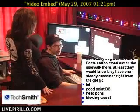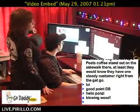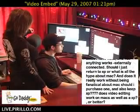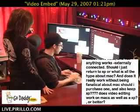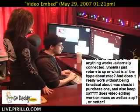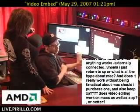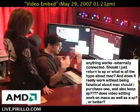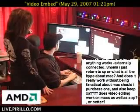Ponzi was wondering how to embed video files in her blog, which is at ponzarelli.com. So I thought we'd show her, and everybody could benefit.